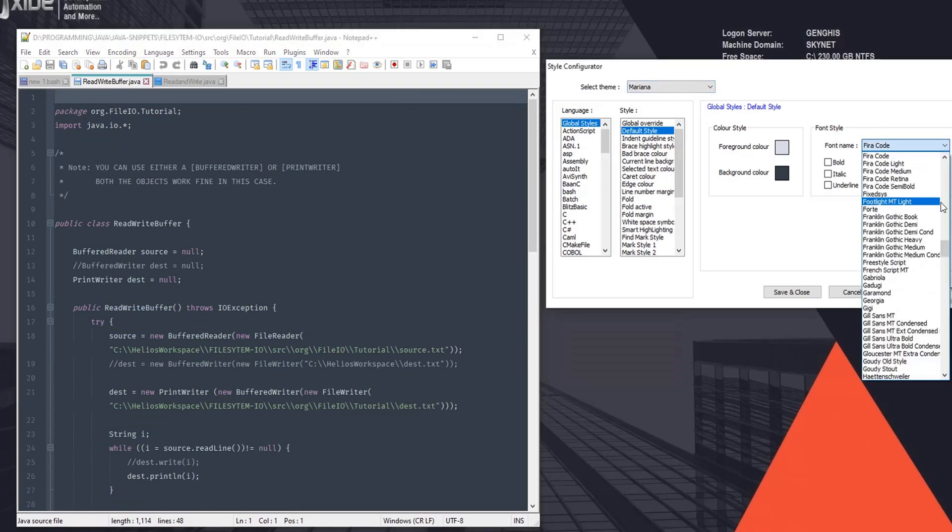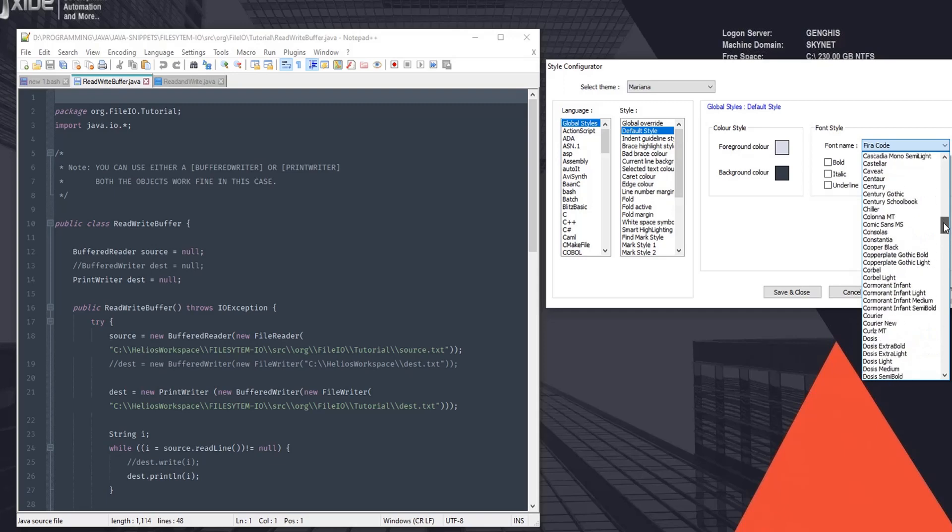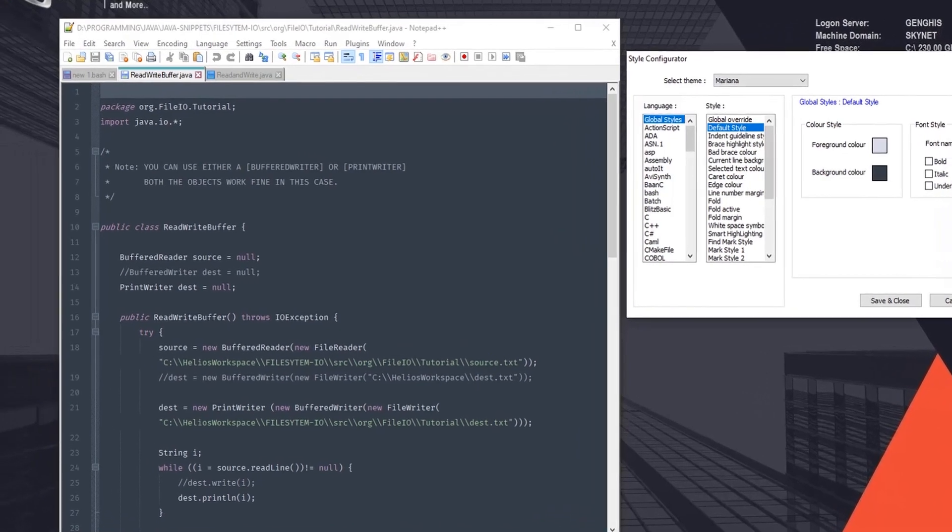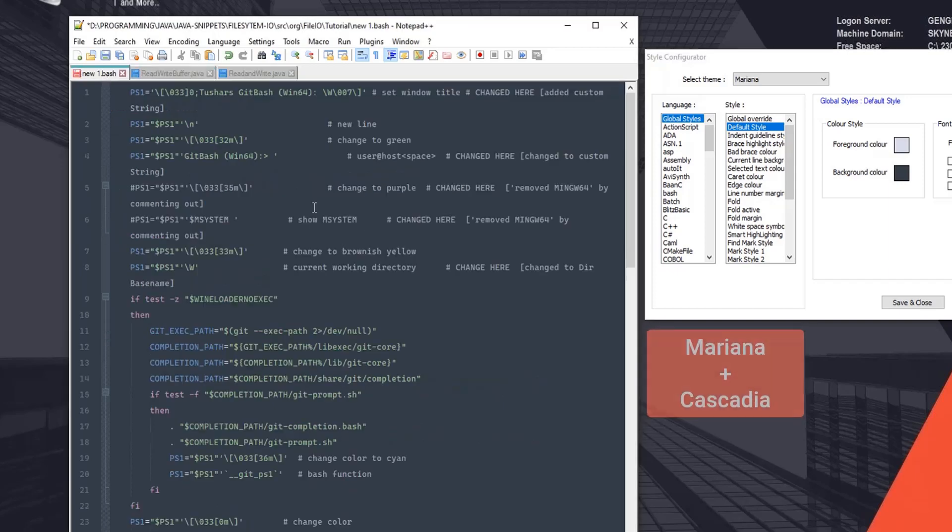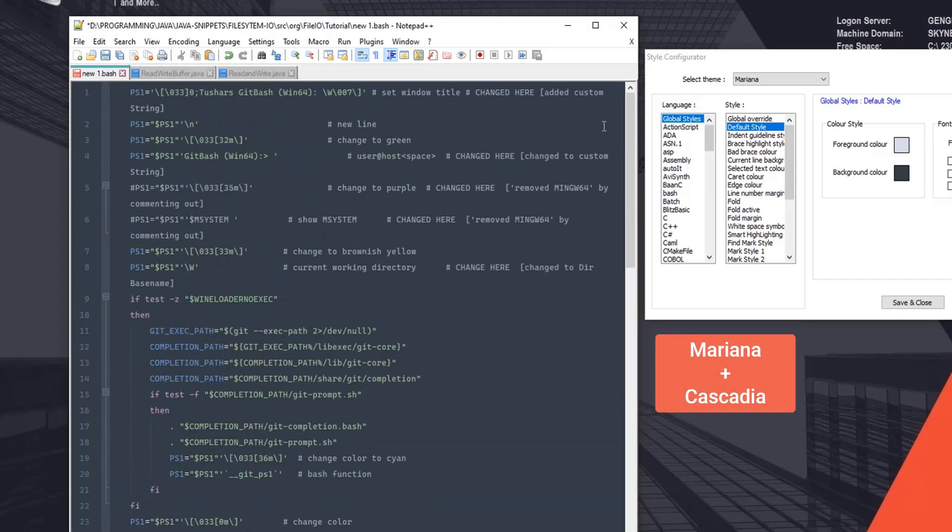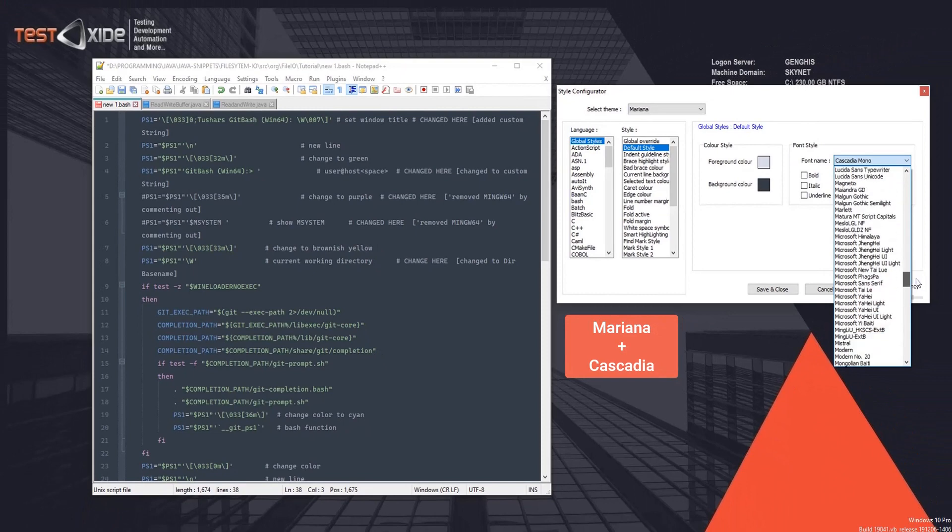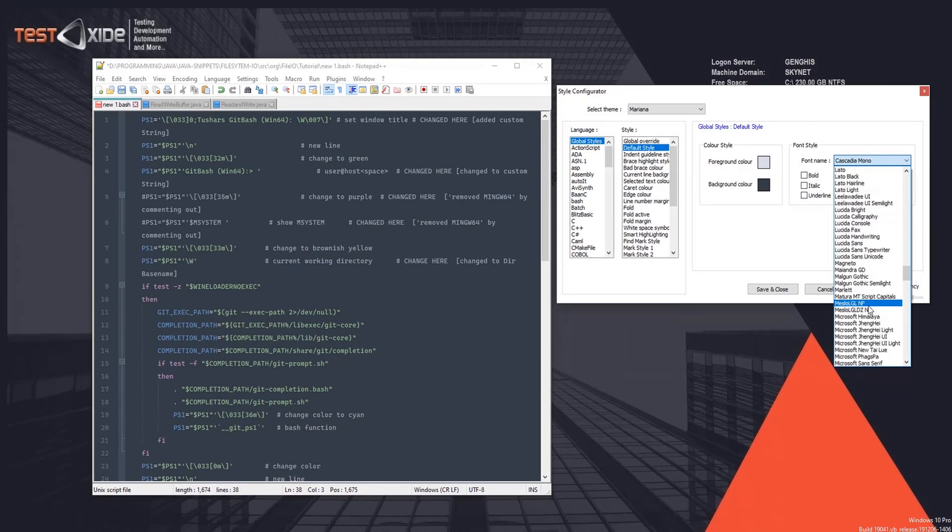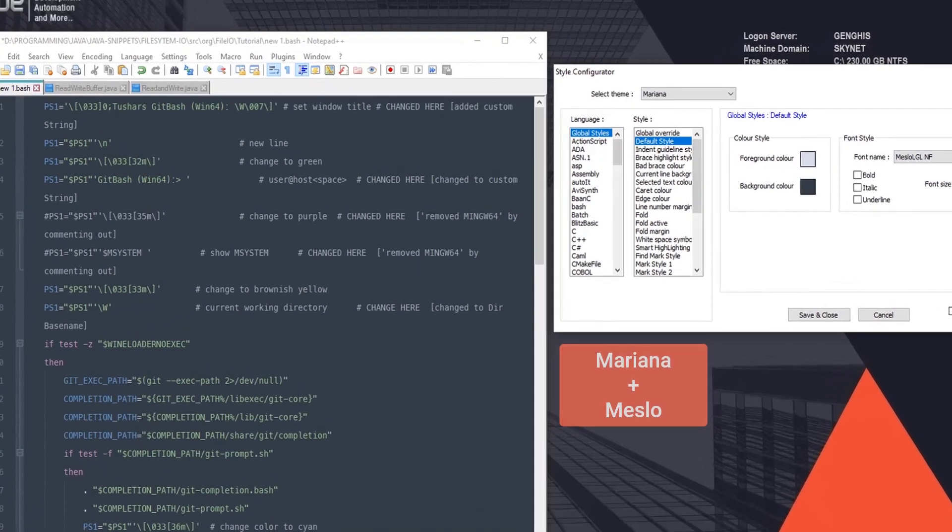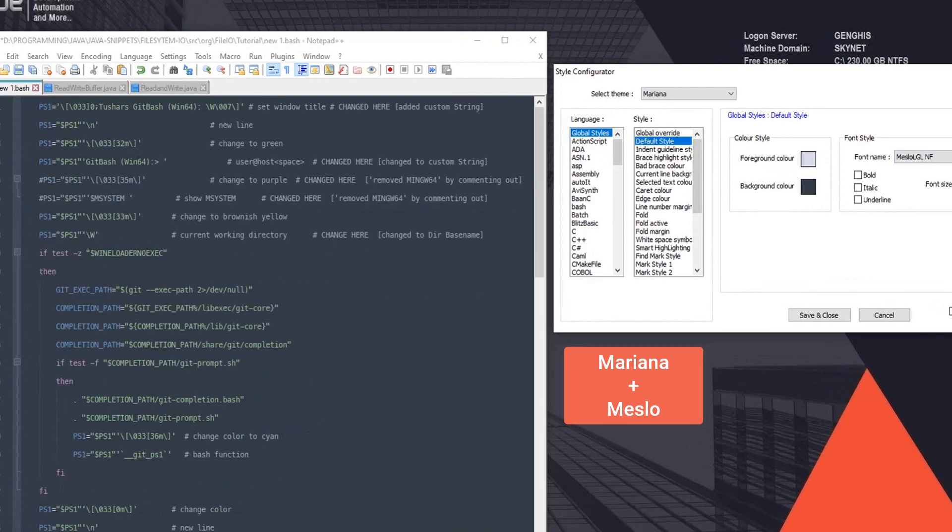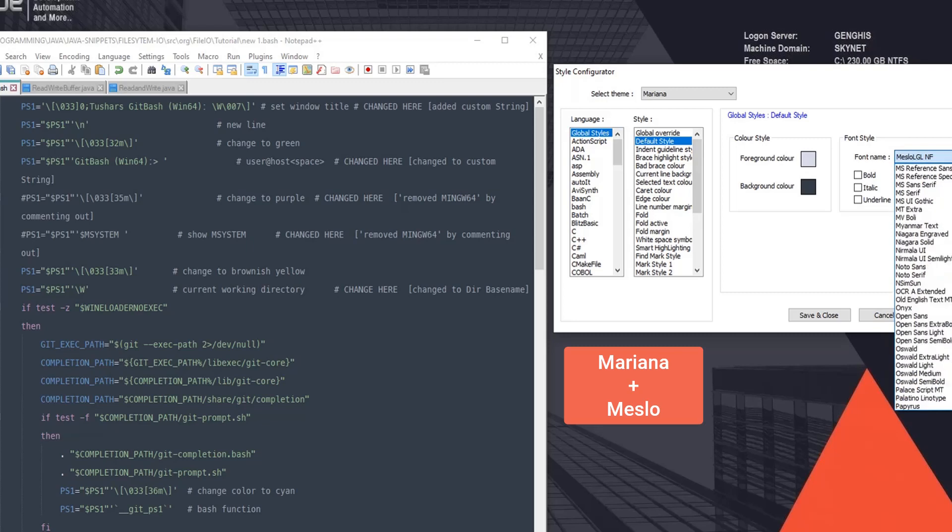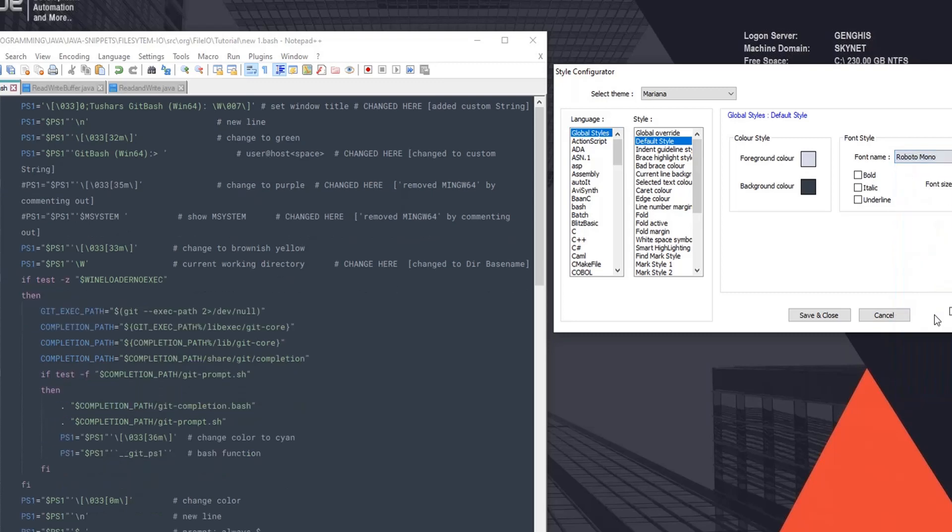And now let's try if you want. You can combine the other fonts which we downloaded into Mariana. So let's try Cascadia - Cascadia Mono - and now you can see the look and feel, looks good. Let's try Meslo. You can reduce the size if you want. And let's try the last font which is Roboto Mono.